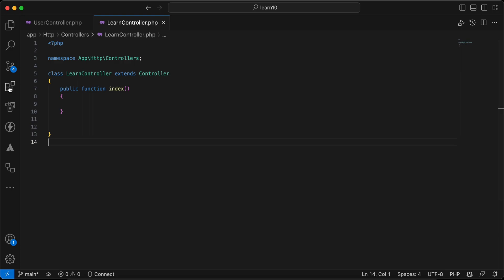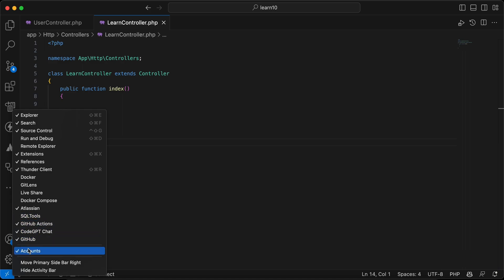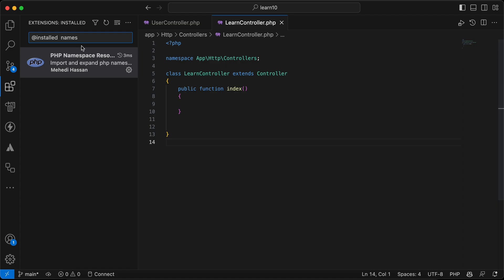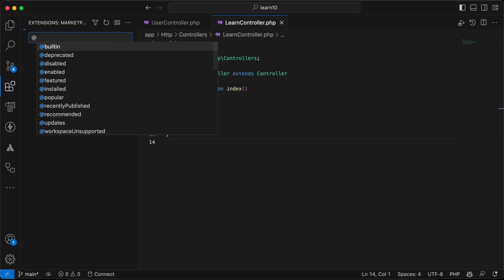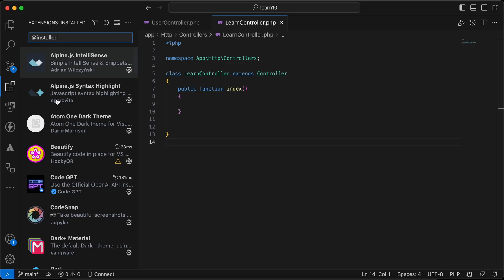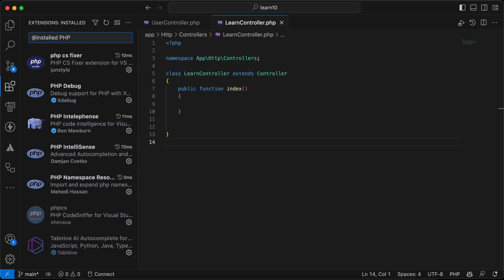First of all, go to your extensions panel. If you can't find it, you can click here and click on Extensions. After opening it, click on 'Installed' to see which extensions are installed, then search for PHP installed extensions. First, for formatting the code.